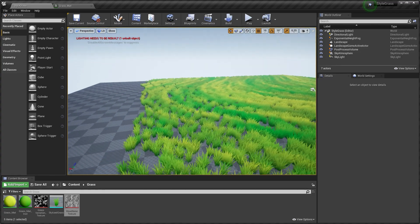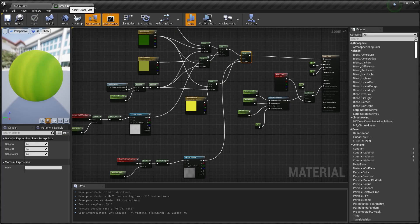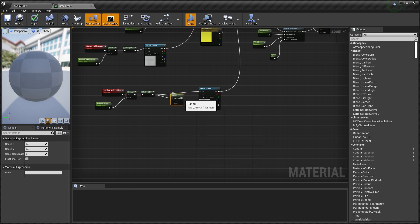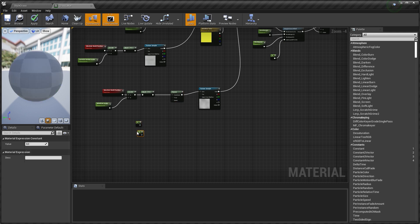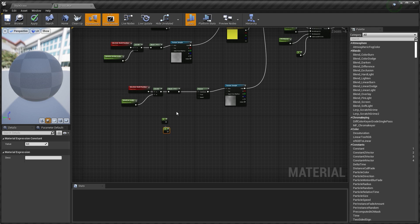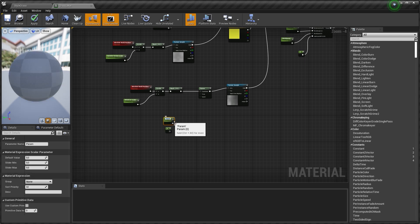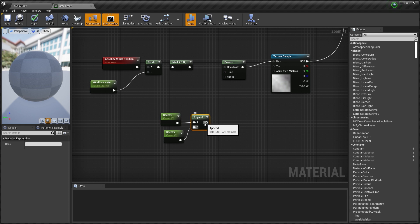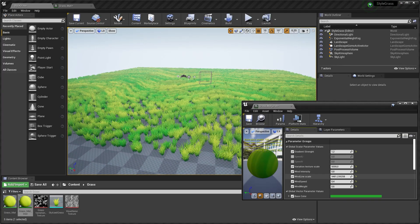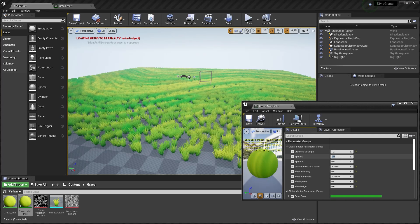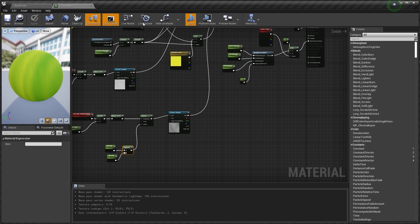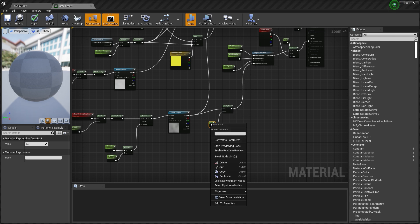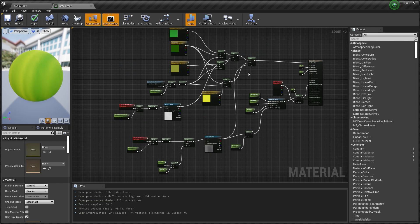To make the wind waves move, go back to the material and add a Panner node. Plug the world position coordinates into Coordinate and the UVs into UV. Add two constants representing Speed U and Speed V, convert them to parameters so we can change them in the Material Instance. Append these two and plug them into Speed. In the Material Instance we can now change the size and speed of the lines. I also want the waves to move with the wind, so multiply and control the density, then plug this into Additional WPO, converting it to a parameter.